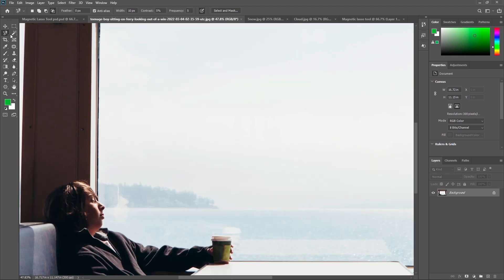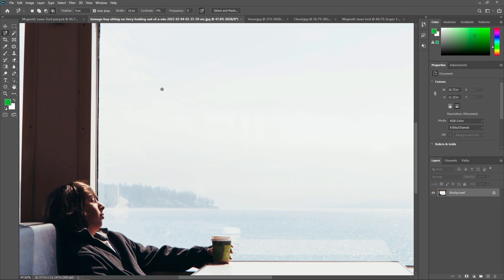First we are going to see the other properties. After selecting the Magnetic Lasso Tool, you can see some properties here. First is Feather, which we already saw in Polygonal Lasso Tool and Standard Lasso Tool — it softens the edges of the selection. The next is Width, which is the cursor size, used to specify a detection width. Enter a pixel value and the Magnetic Lasso Tool will detect edges only within the specified distance from the pointer. For example, if I enter 80, the detection area becomes bigger.